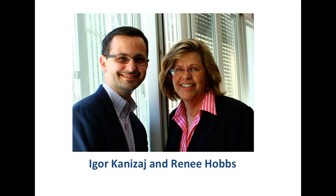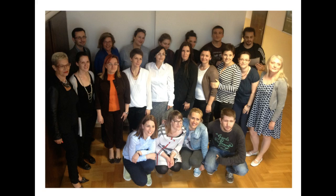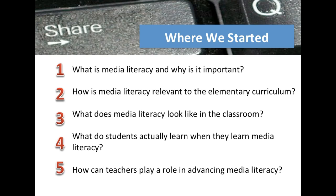We developed a week-long intensive program for elementary school teachers. They ranged in age from 25 to 55. We started with simple questions because these were teachers who did not know what media literacy was and did not understand its relevance to elementary education. So we started with the basics: What does it look like in the classroom? Why is it important? What do students actually learn when they do media literacy? And what role do teachers play?